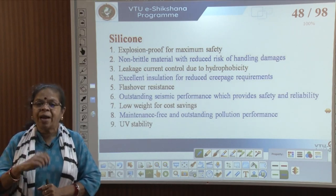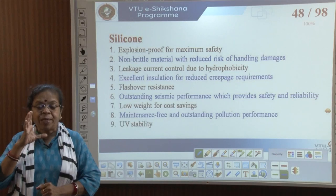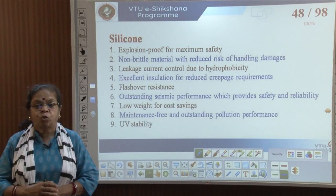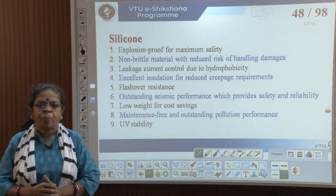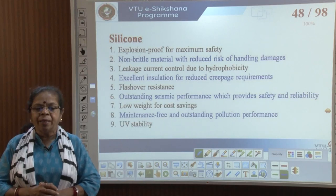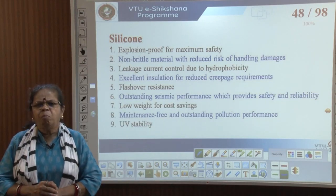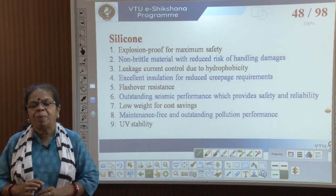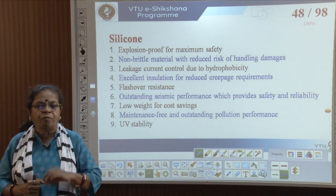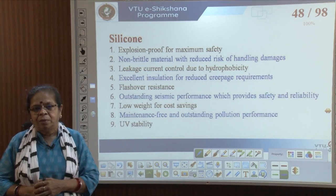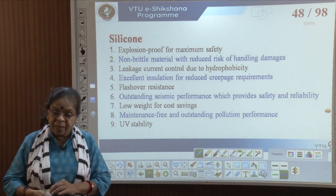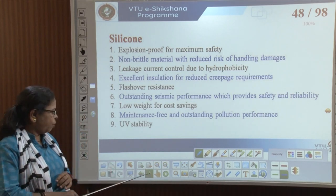Silicone also has outstanding seismic performance — very stable under seismic activities like earthquakes — making it more reliable and safe. It has low weight, so it is easy to handle. If the material is of good quality, it is maintenance-free with very good performance under pollution and stable under ultra-high voltages.